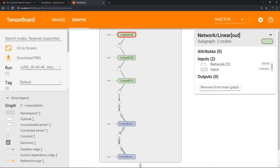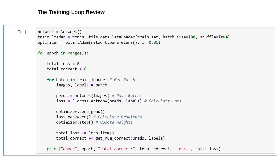This is just getting us started with TensorBoard. What we really want to see is data that we collect from our training process. Let's go over the training process quickly so we can understand where we need to put the TensorBoard calls to get data out of our training process.